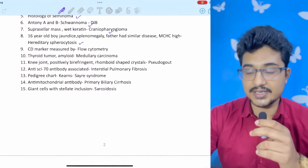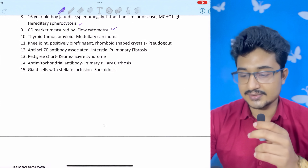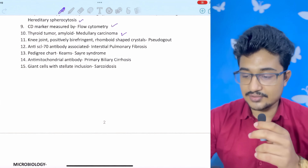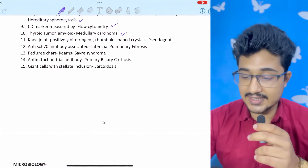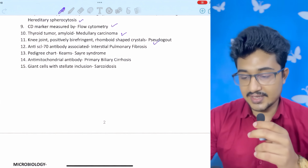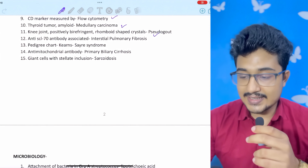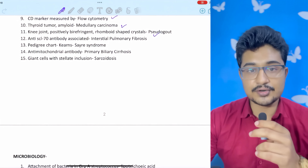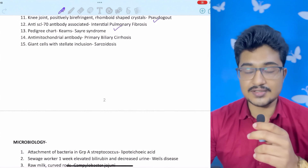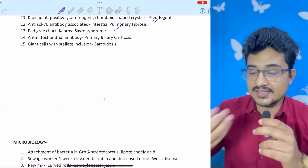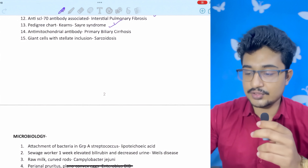Suprasellar mass with wet keratin appearance: craniopharyngioma — because there is motor oil appearance when you cut the section. 16-year-old boy with jaundice, splenomegaly, father had similar history, MCHC is high: hereditary spherocytosis. CD markers are measured by flow cytometry — basic question, anyone can get it correct. Thyroid amyloid protein was seen: medullary carcinoma of thyroid. Knee: positively birefringent, rhomboid-shaped crystals and knee is the classical site — pseudogout. Even if it were knee with negatively birefringent crystals, it would be gout.